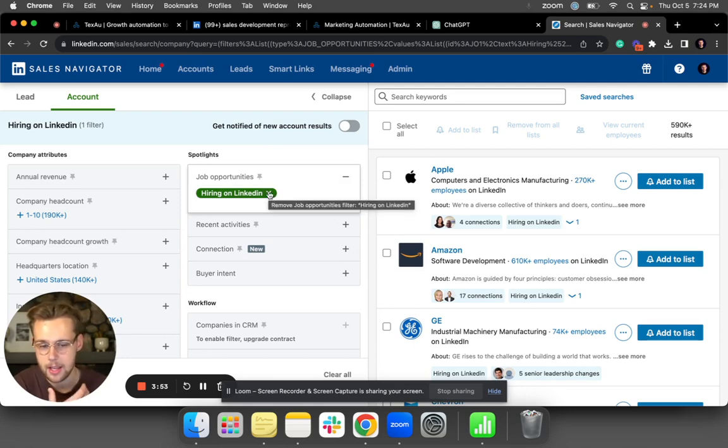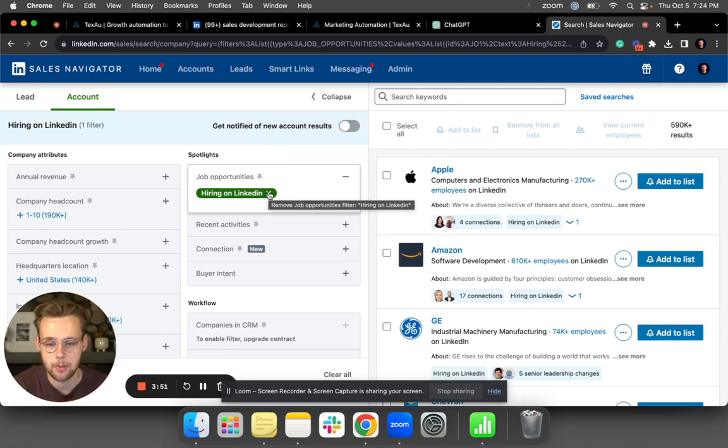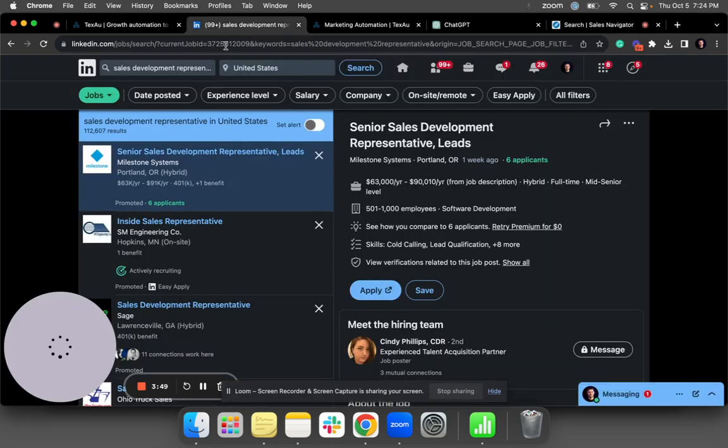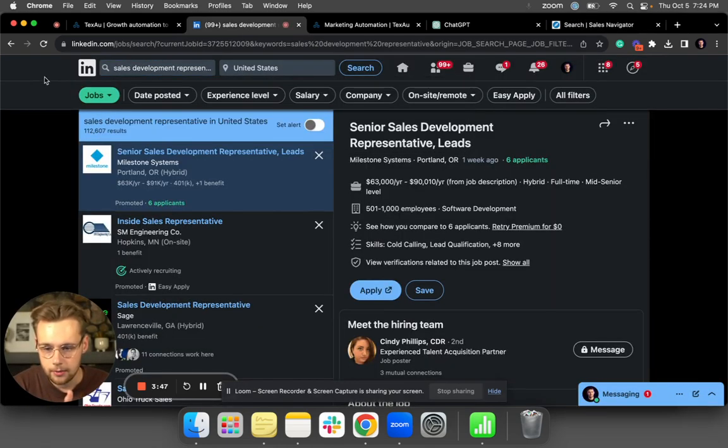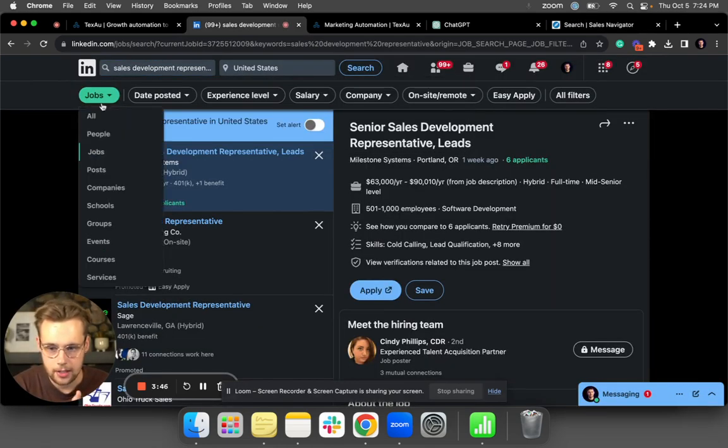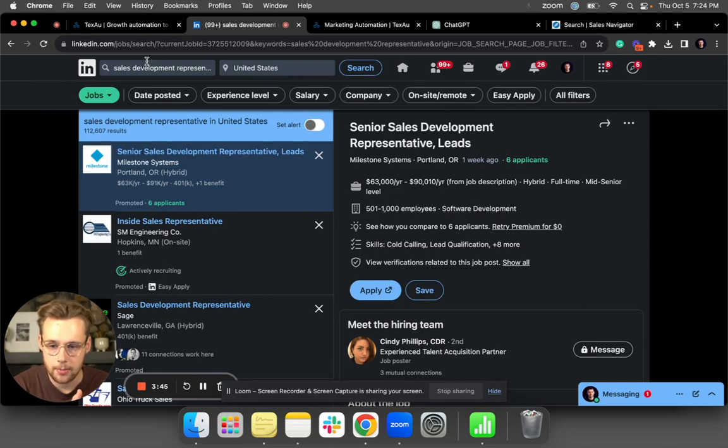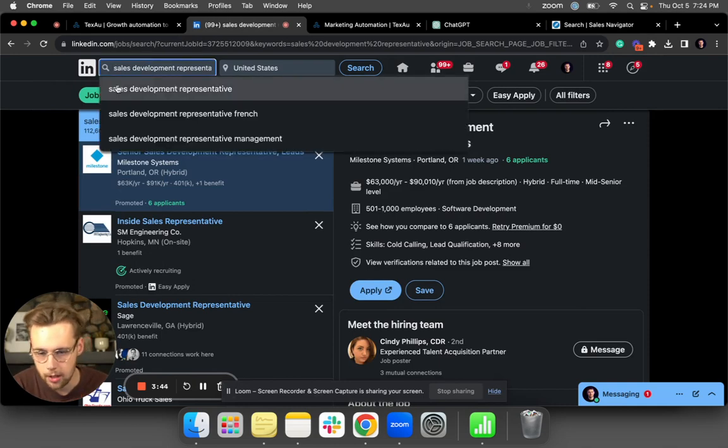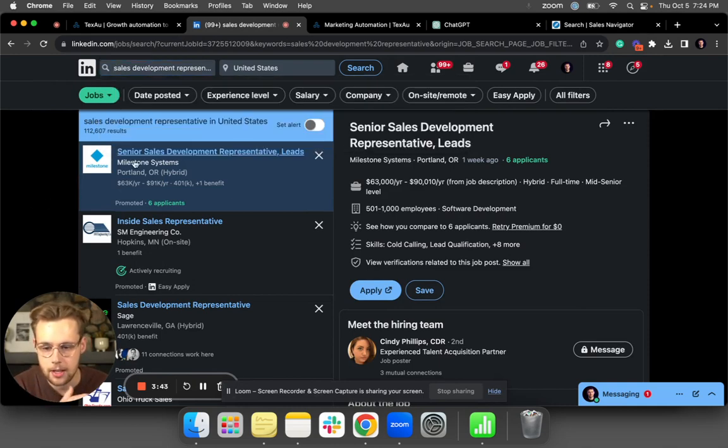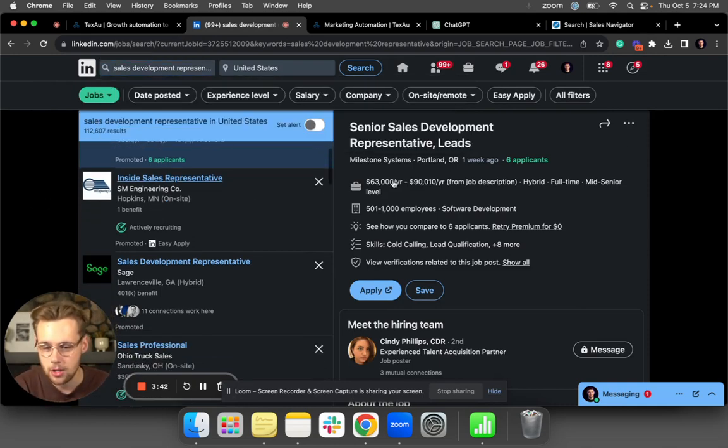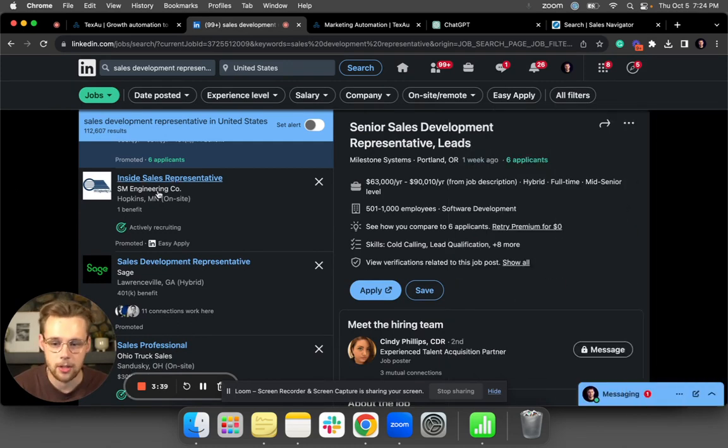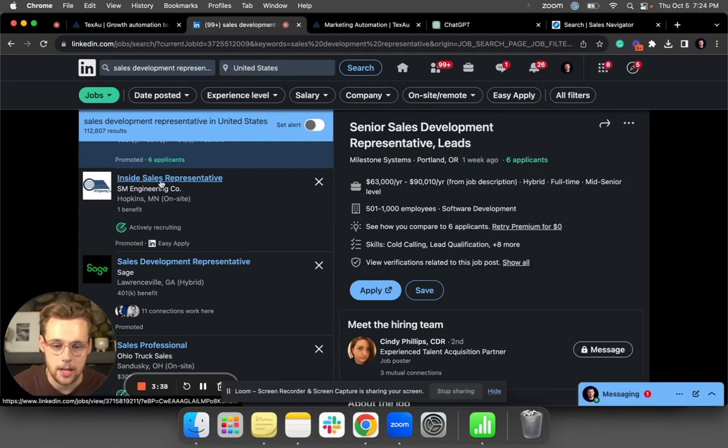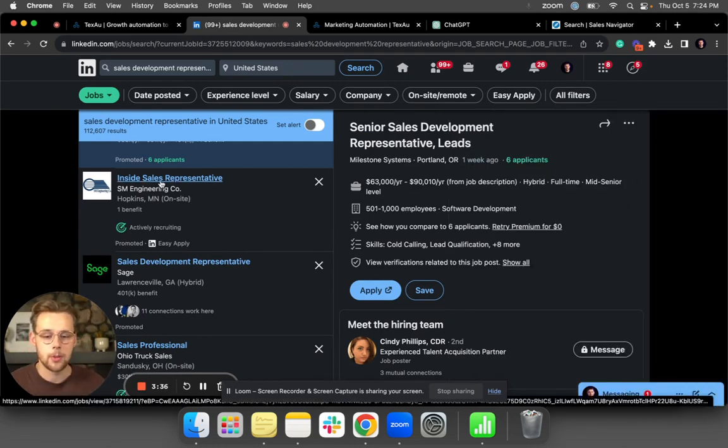The second way is to go into LinkedIn and select LinkedIn Jobs. In my case, I'm looking for people hiring SDRs. But the issue is there's not a lot of filters here, and I would have to go one by one into each company, find the decision maker, put them in a campaign—and that just takes a lot of time.